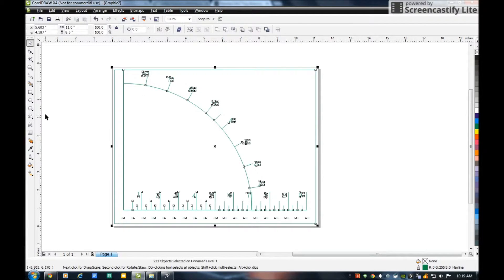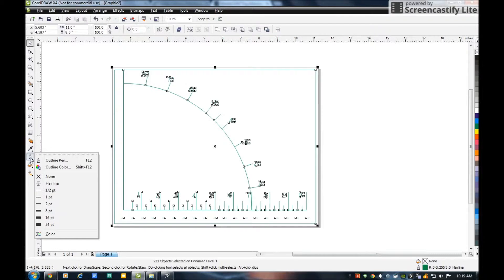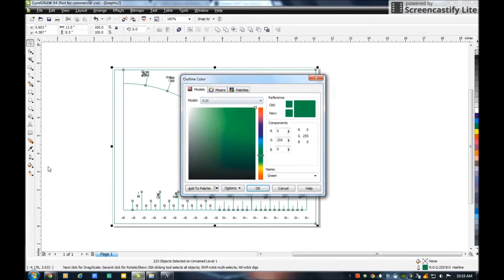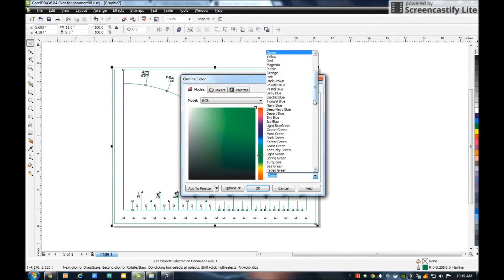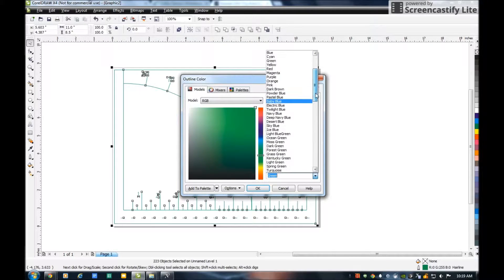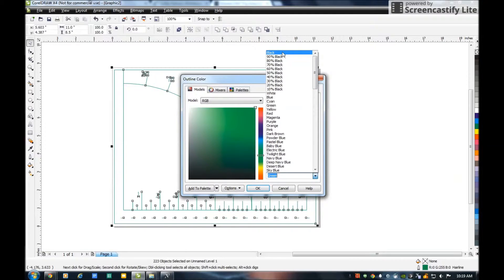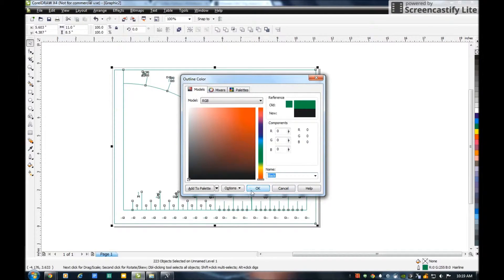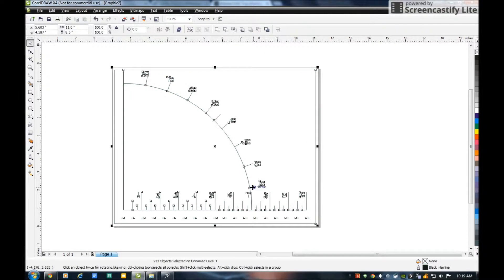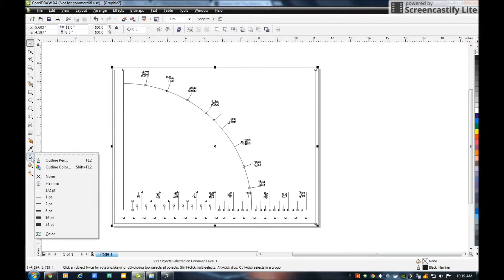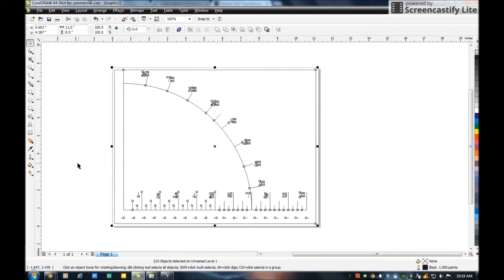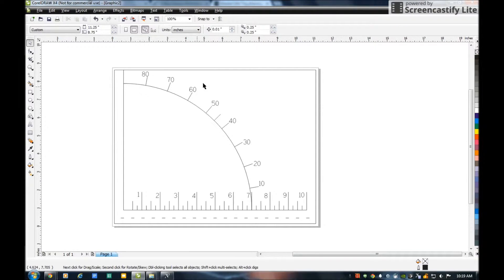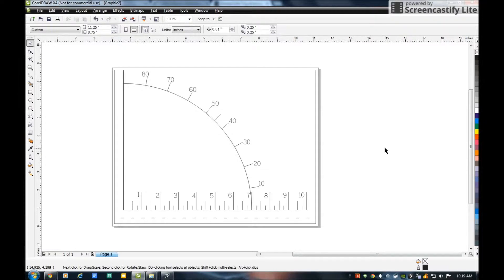There's my trig calculator. While the whole thing is highlighted, I'm going to go over here and select Outline Color, I'm going to turn it to black, and then I'm also going to change the line weight to one point. Then there's my trig calculator in CorelDRAW as a graphic.